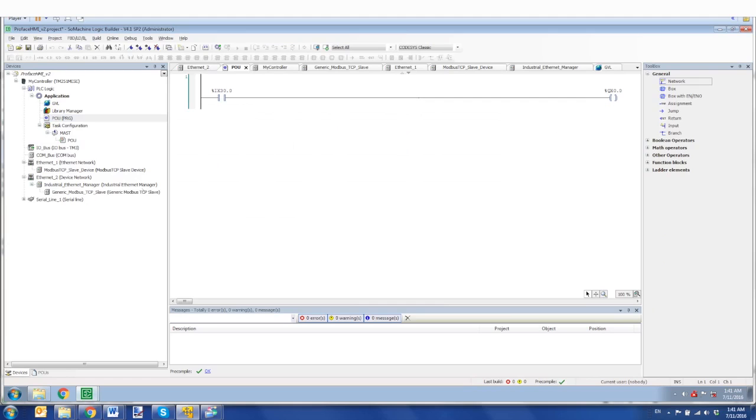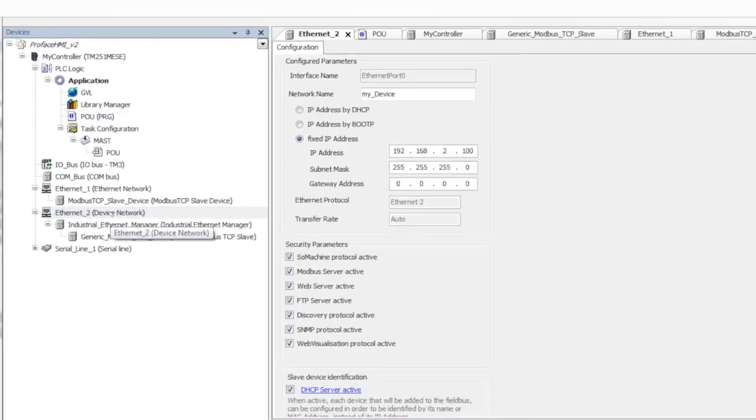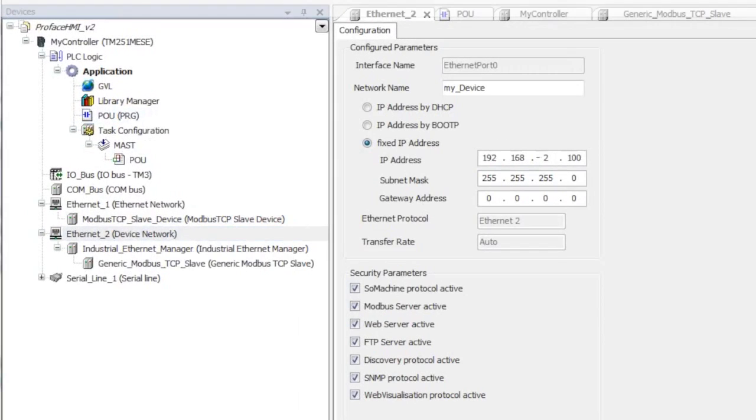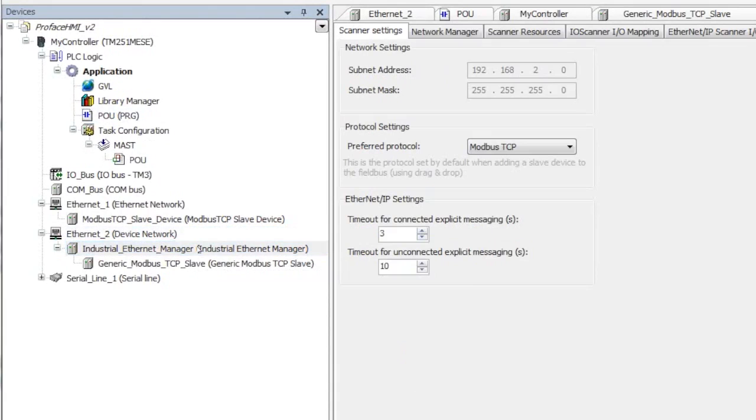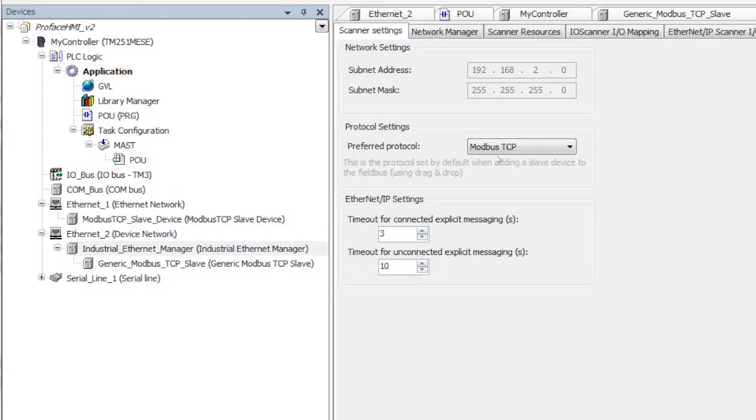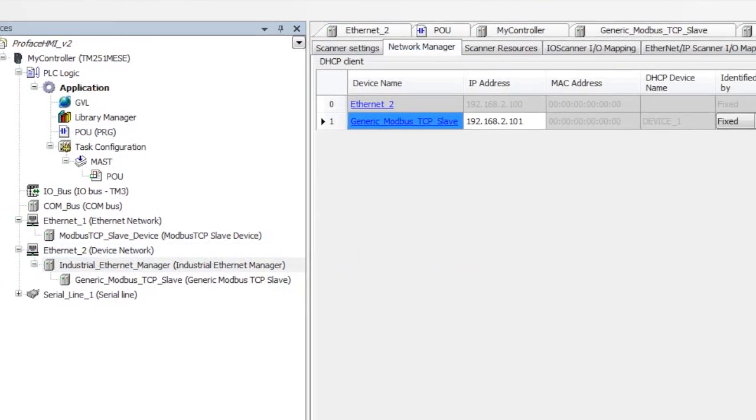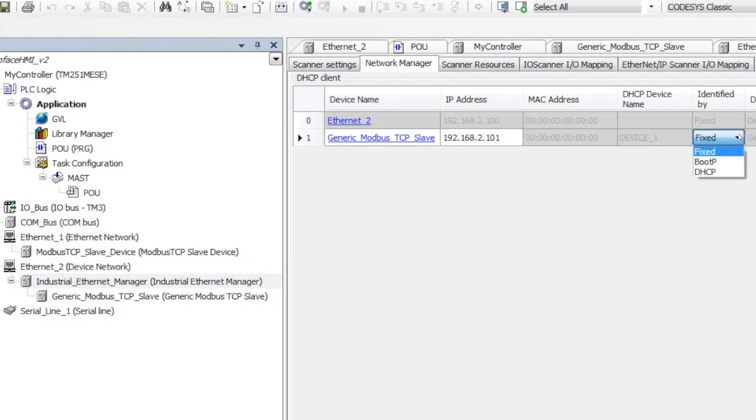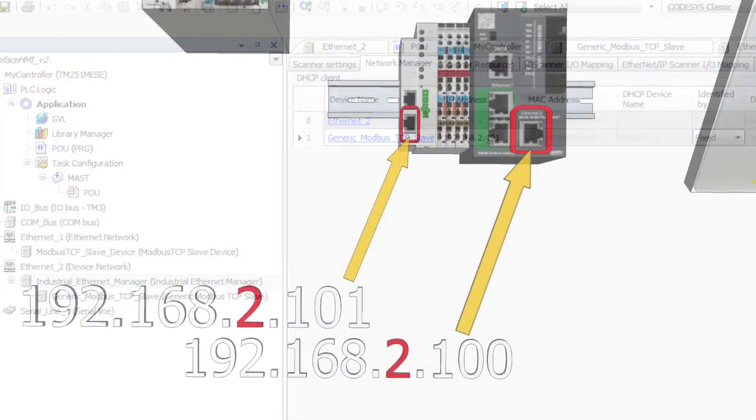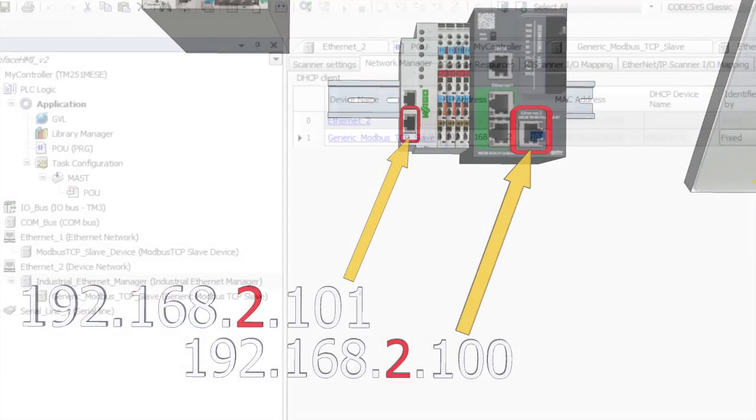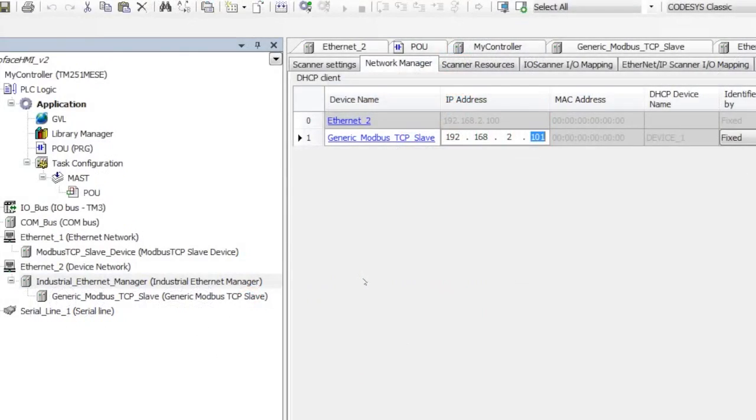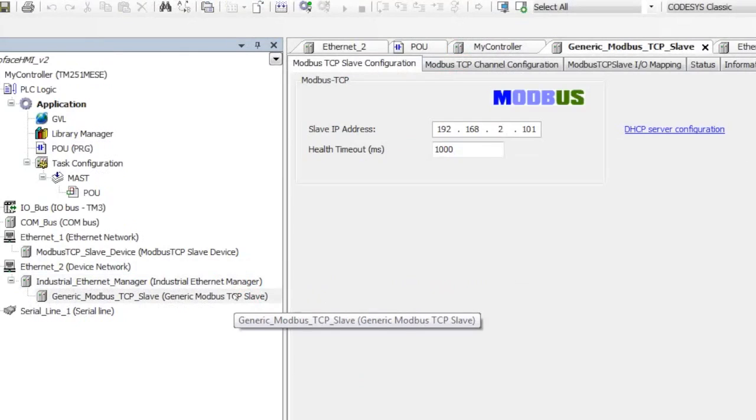Now for the Modbus I/O scanner on Ethernet 2, I have an IP address of 2.100. And in addition to that, I've added the I/O scanner. And in order to do that, I right clicked, I added an industrial Ethernet manager, selected Modbus TCP. Then for the network manager, I set it as fixed. And I'm pointing to the fixed IP address of the WAGO island. And on that, if I open up those settings here, you can see 2.101.